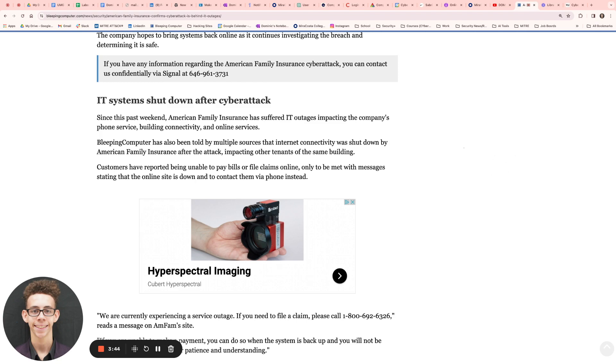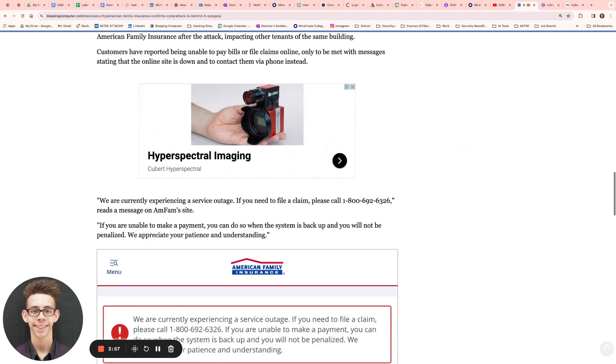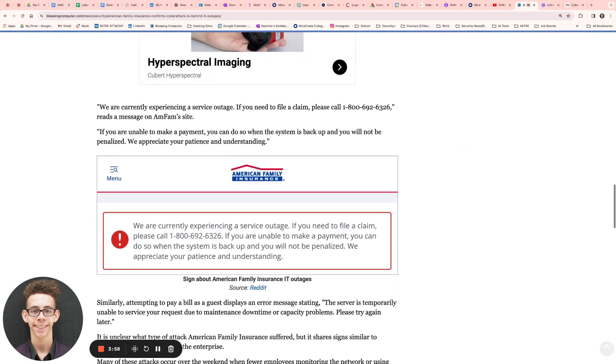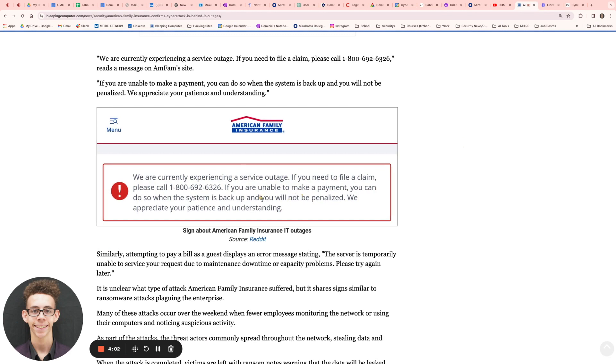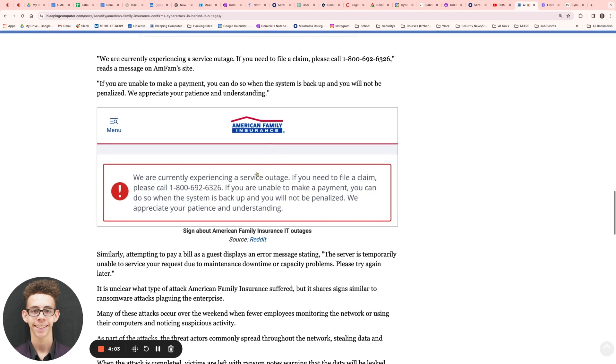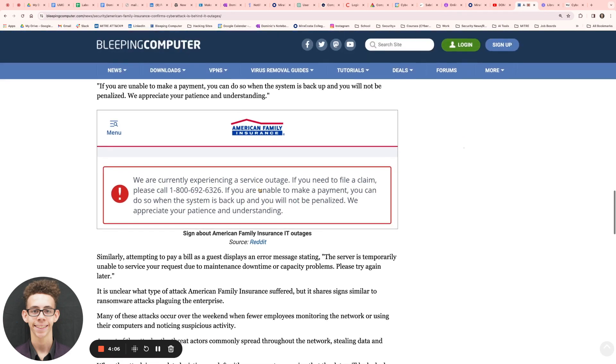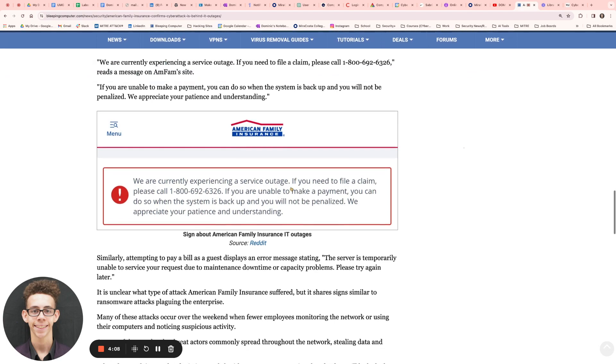When they were trying to pay these bills or file claims, they were met with multiple error messages stating that the online site is down, and to contact them via phone instead. Here is one of the error messages right here. They give out the number and said, if you need to file a claim, do this. If you're unable to make a payment, you can do so when the system is back up, and you will not be penalized.